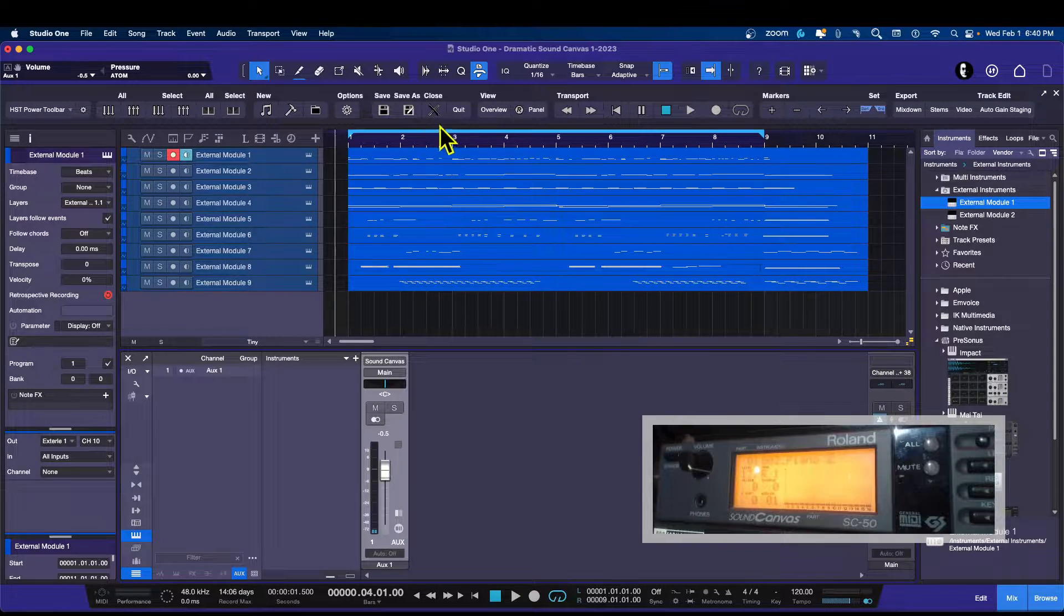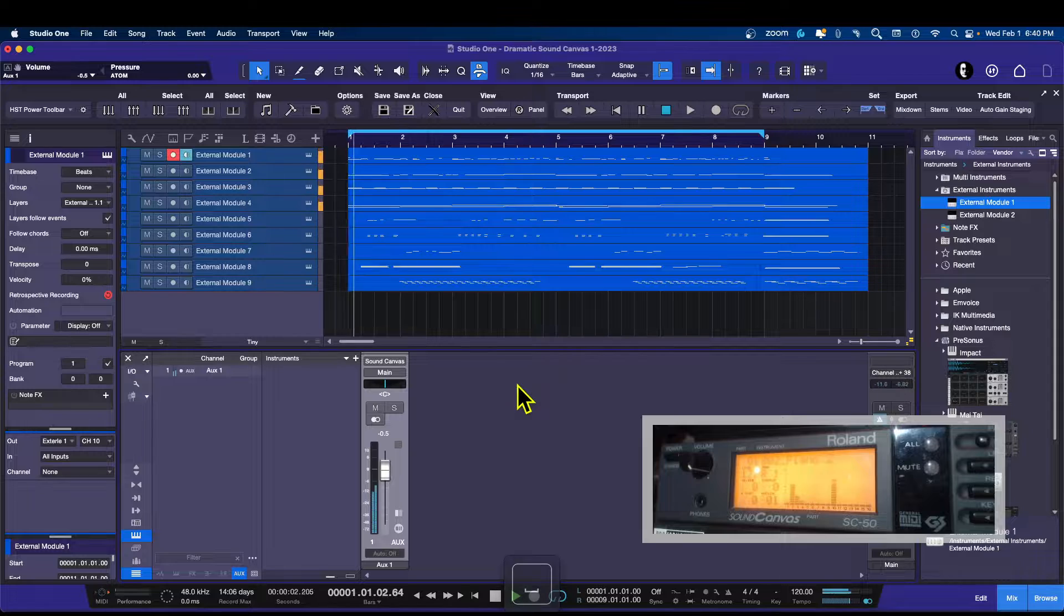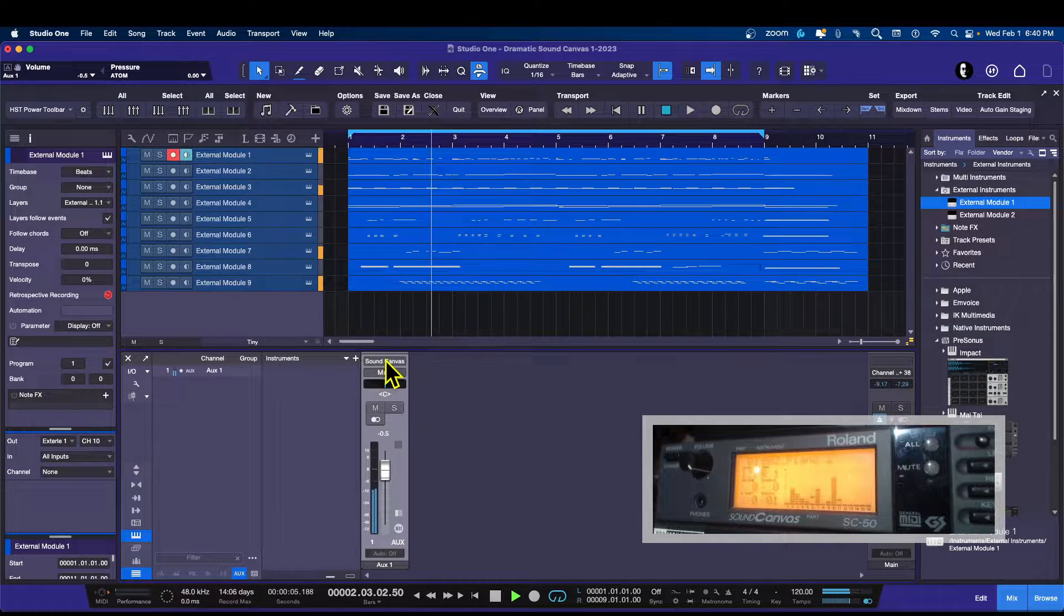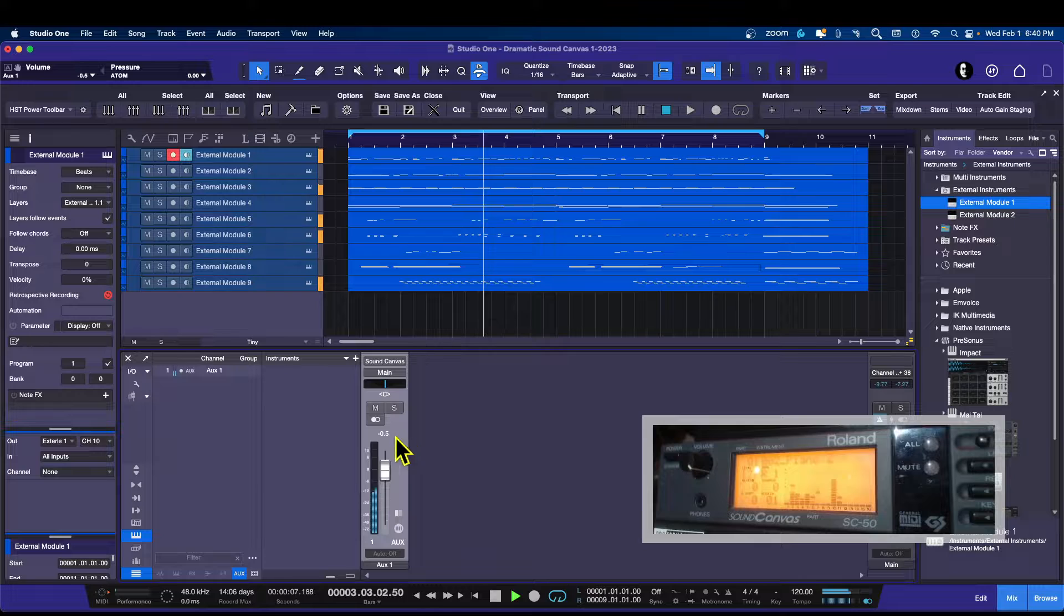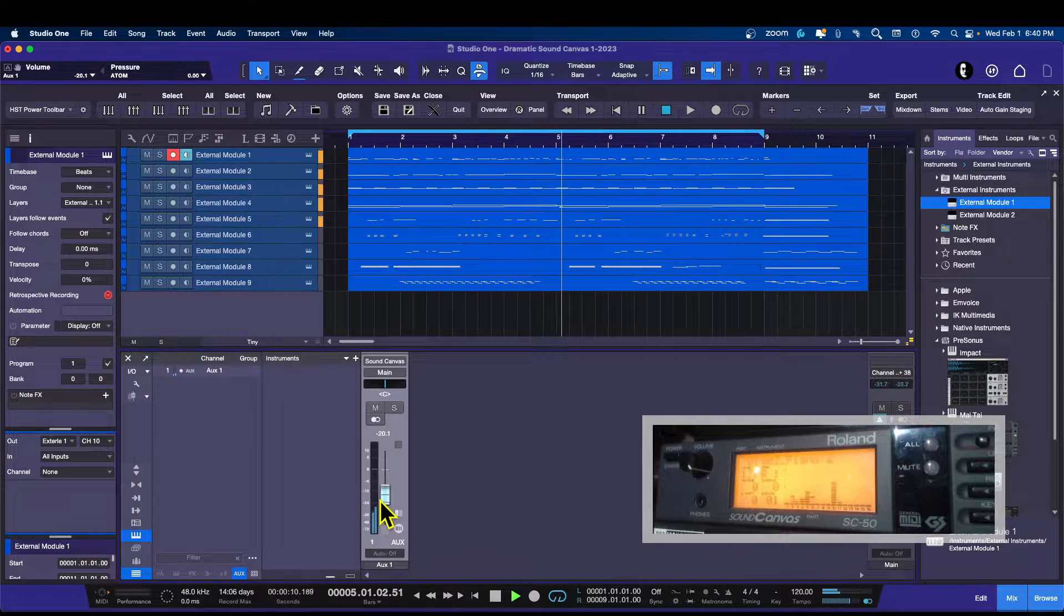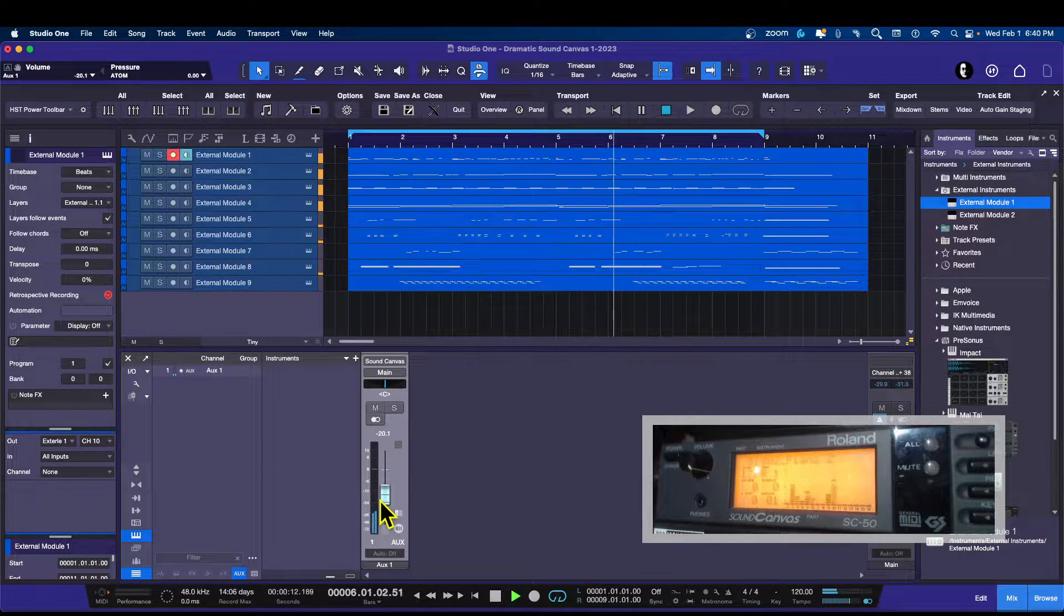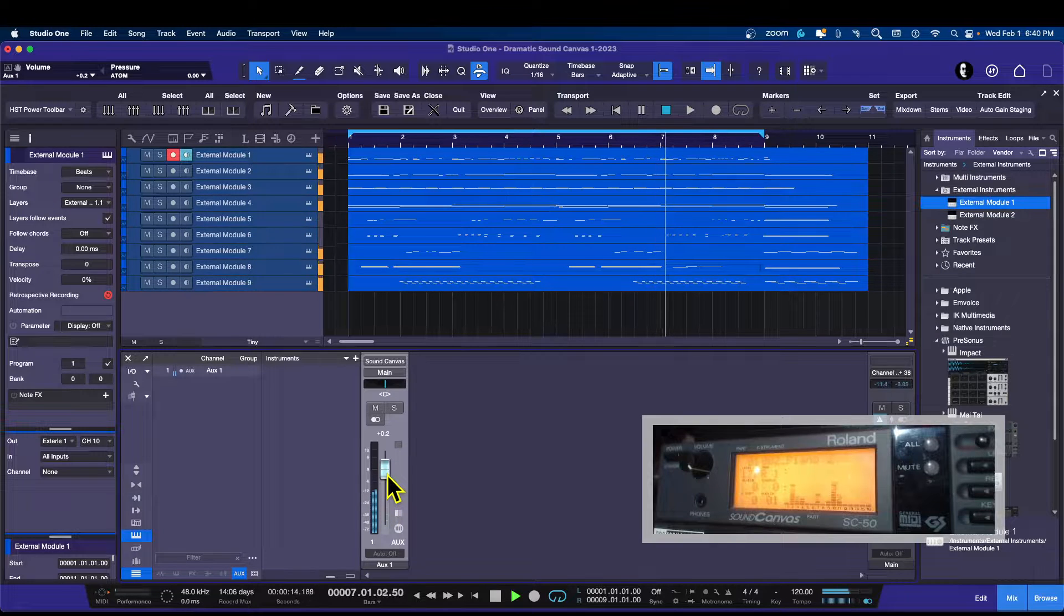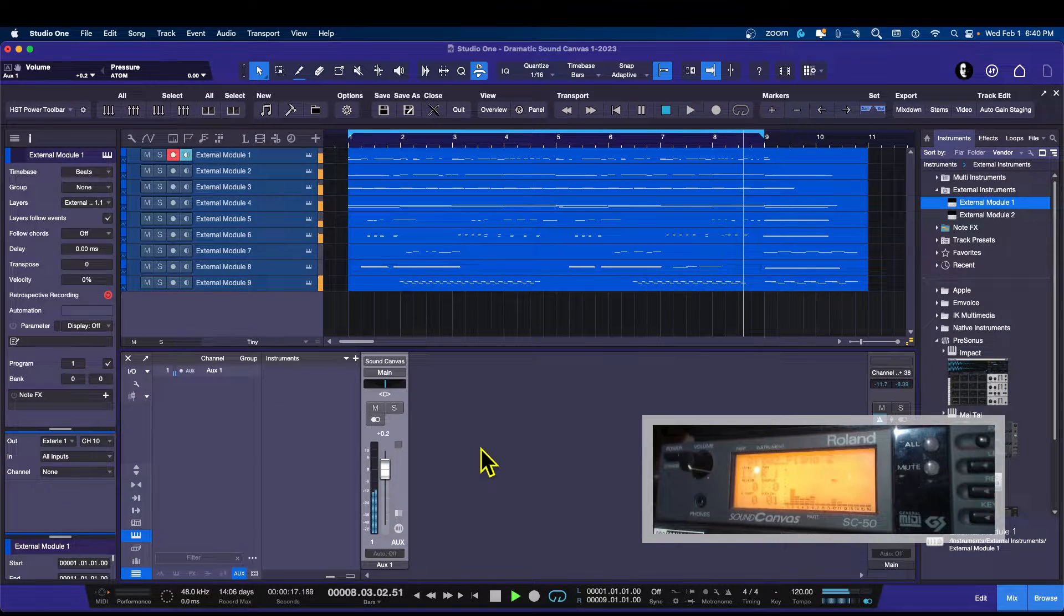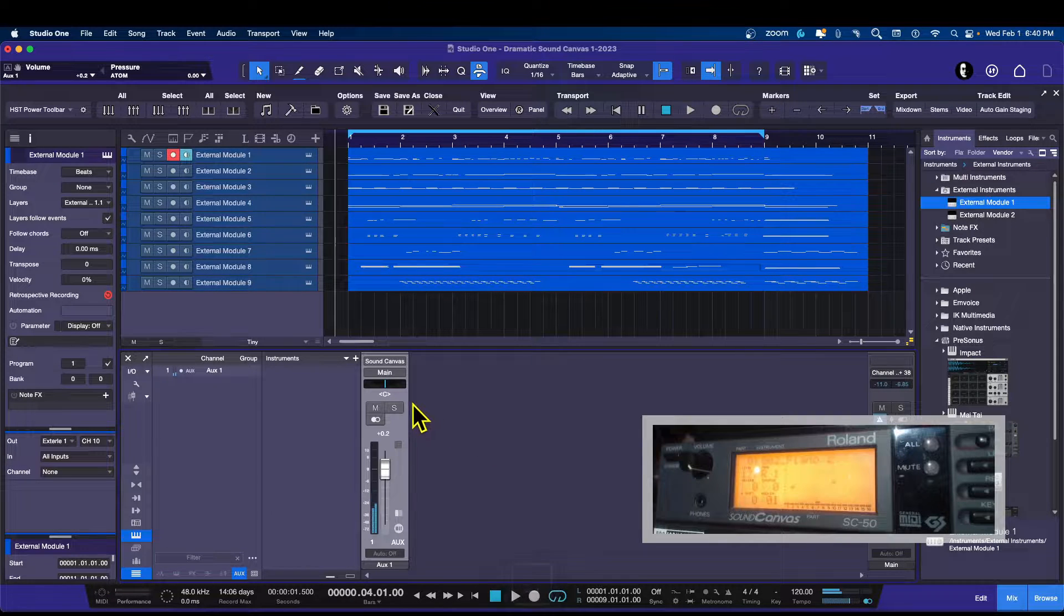All right, so here's the song. And it's coming in through the inputs on the interface that I'm using.